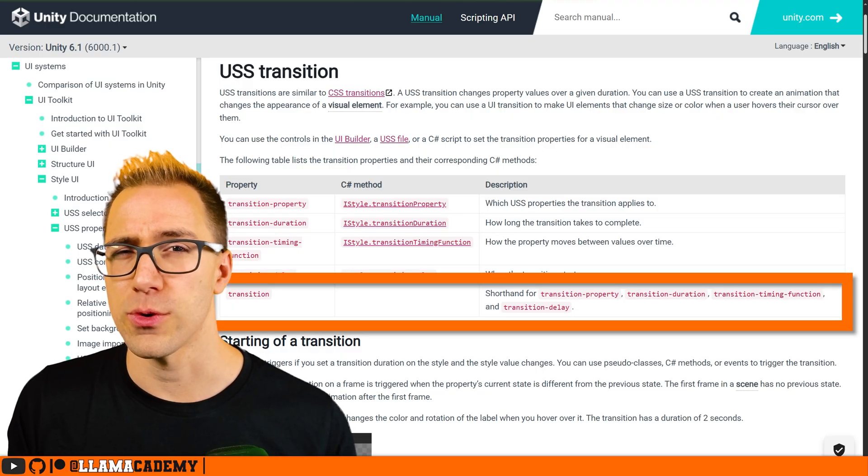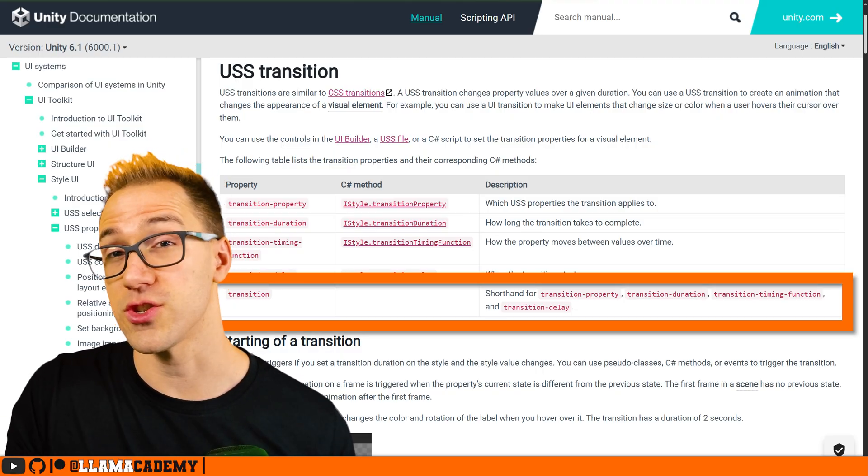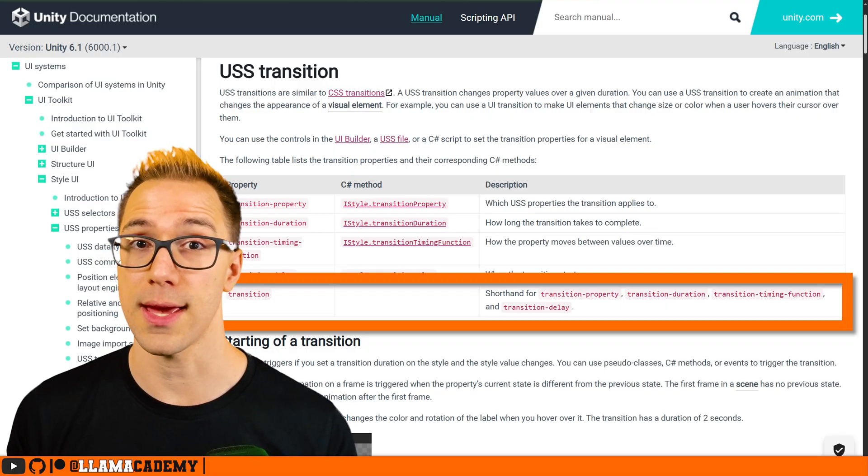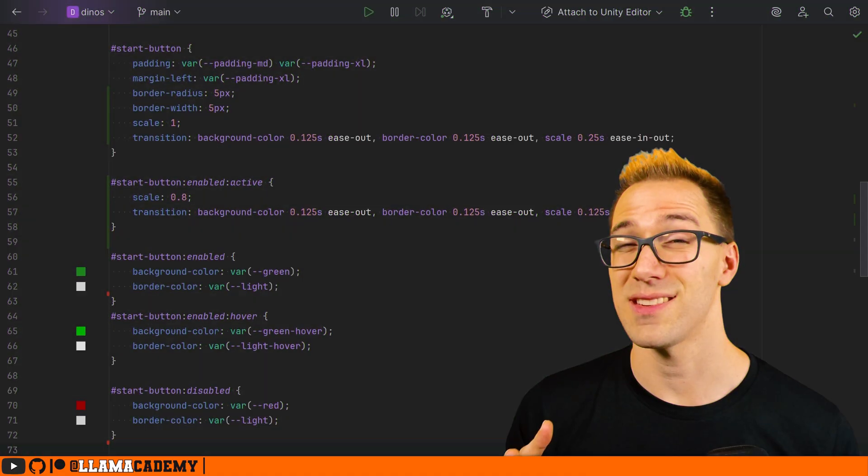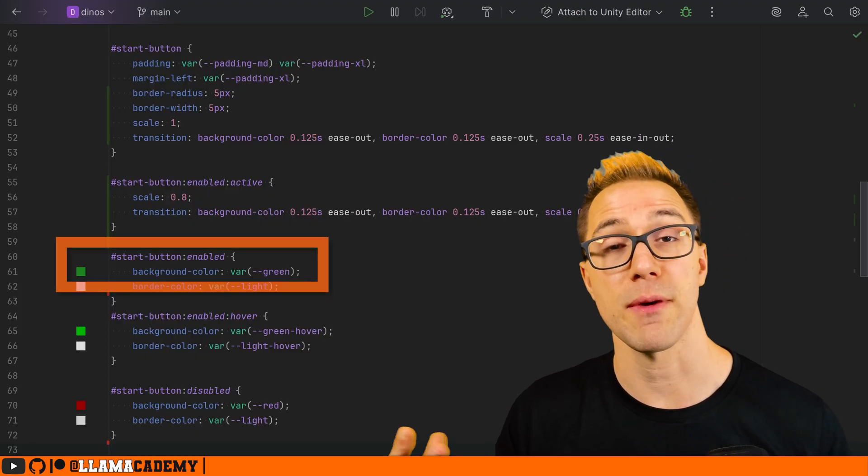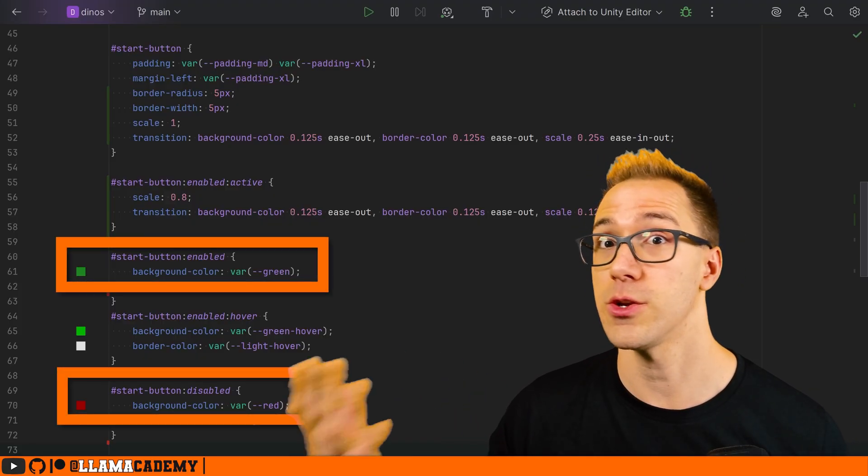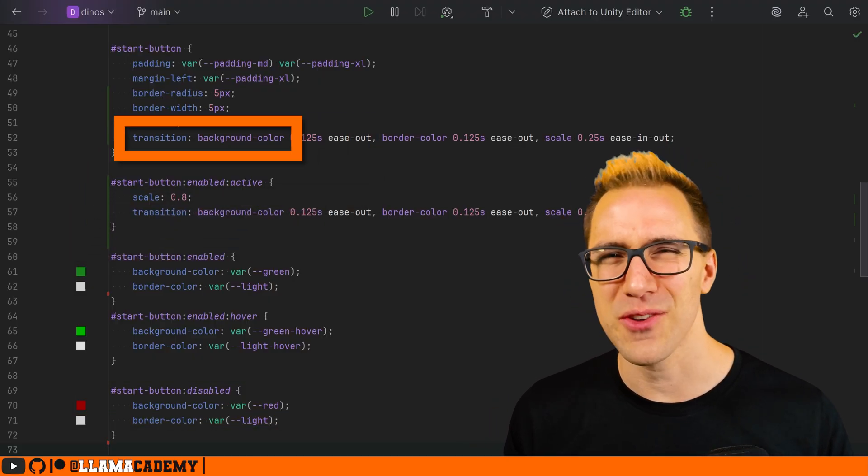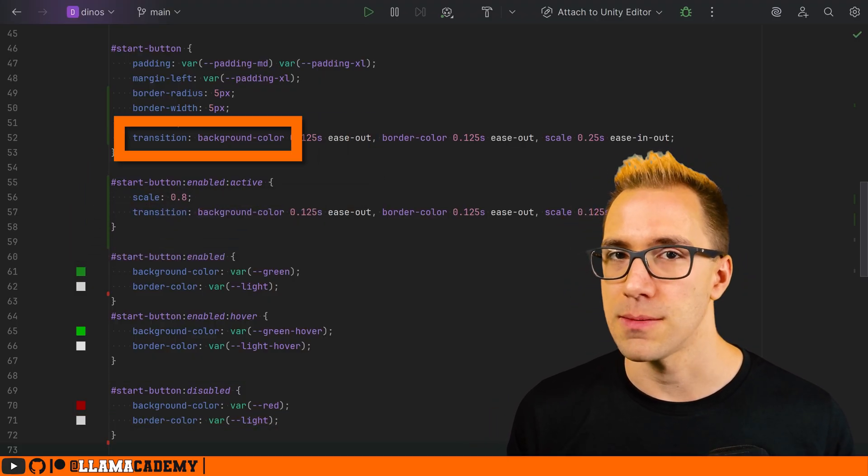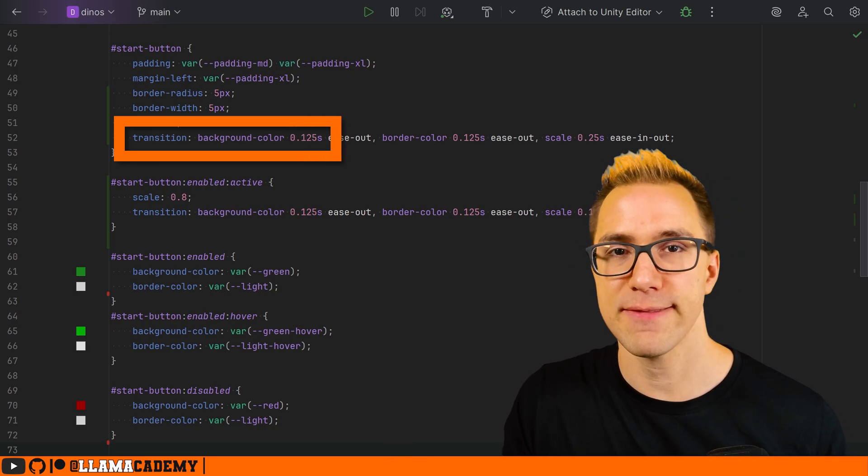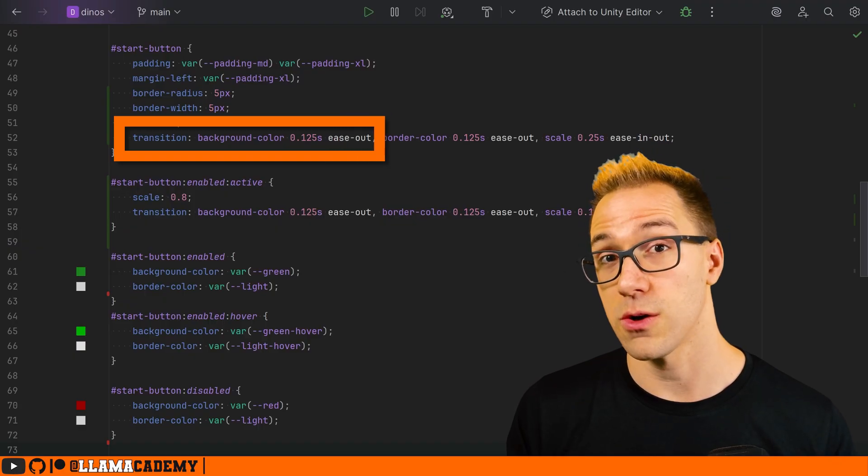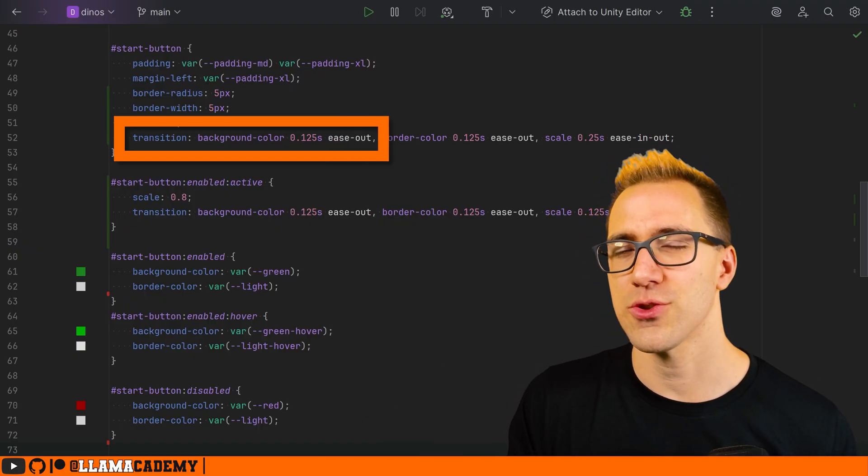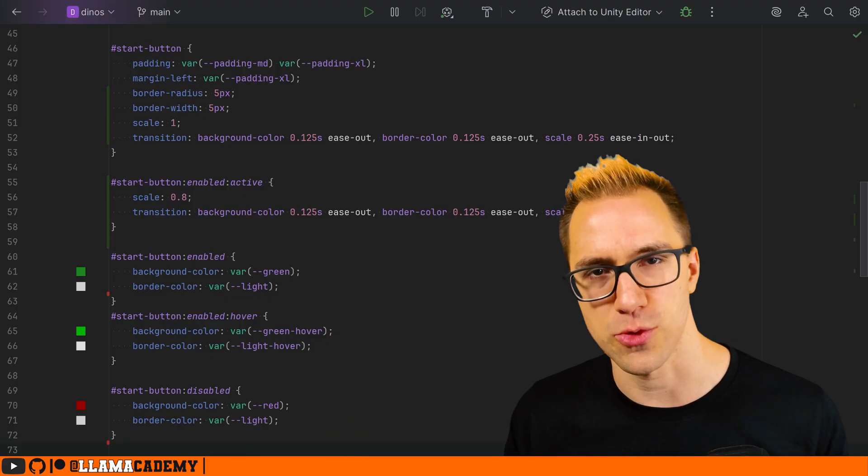This is a shorthand for transition property, transition duration, transition easing function, and transition delay. This one property is a shorthand for having to write four, and what that does is gives us the ability to change, let's say we have a background color and we want to go from green to red. This transition property is how we say I want to change this background color. I want it to be animated. I want it to take a fourth of a second or an eighth of a second to transition from whatever it is to whatever it's going to go to. I want it to follow this easing function, and optionally, you can also define, I want it to be delayed by some duration.